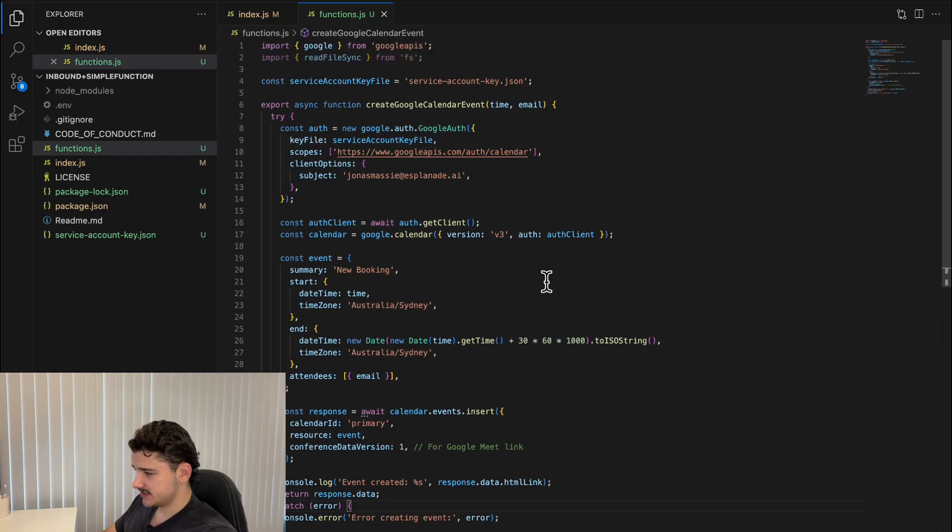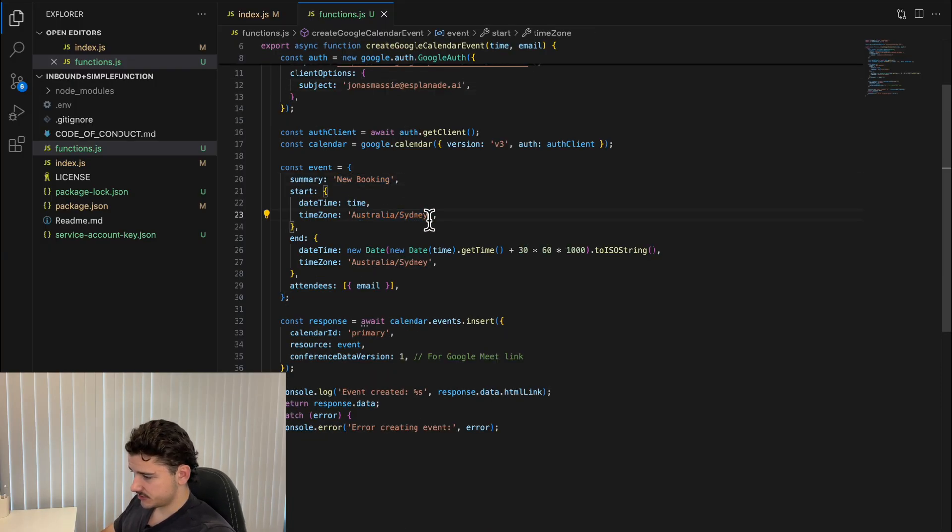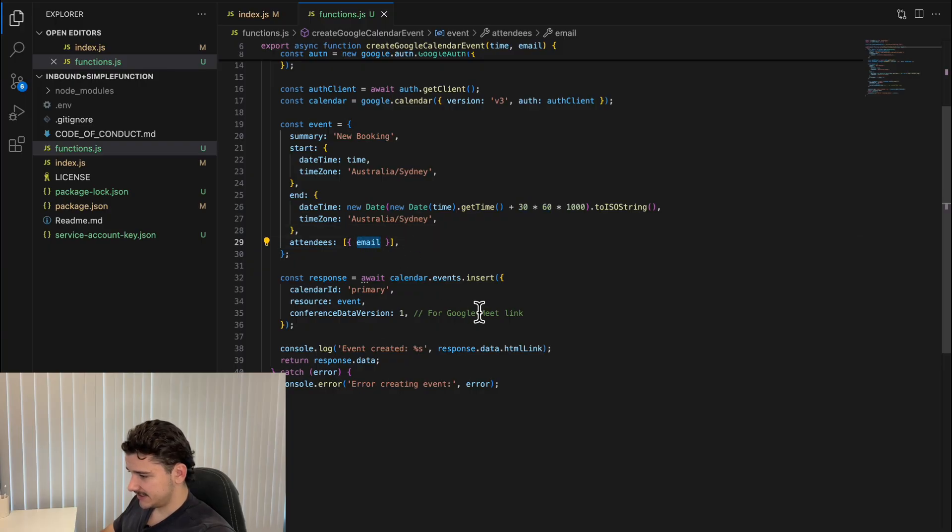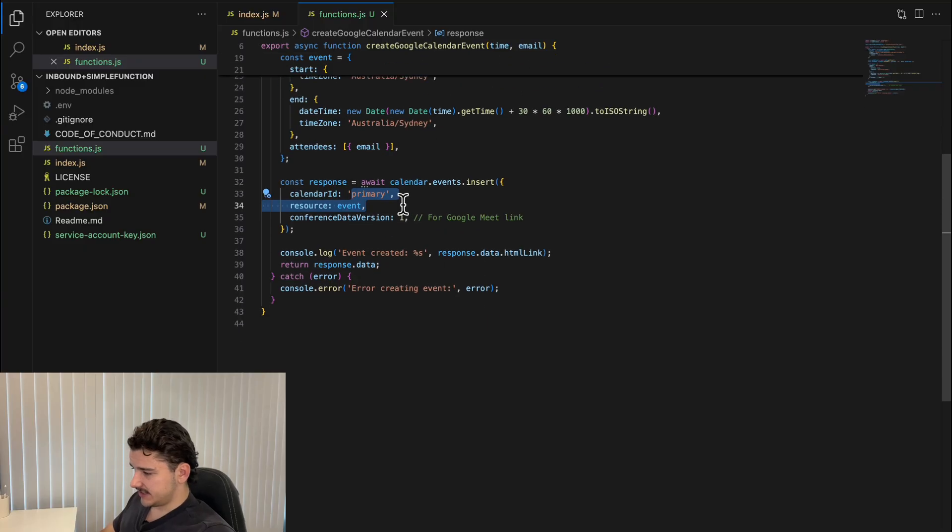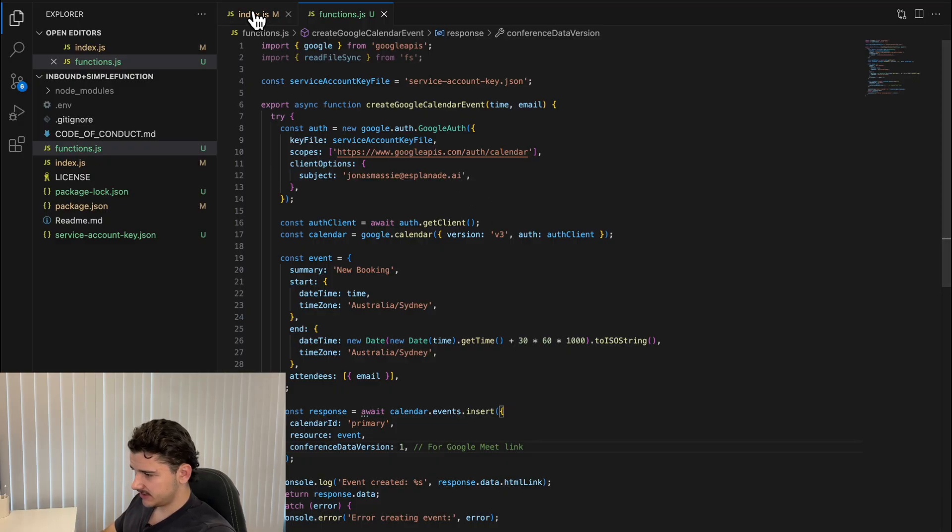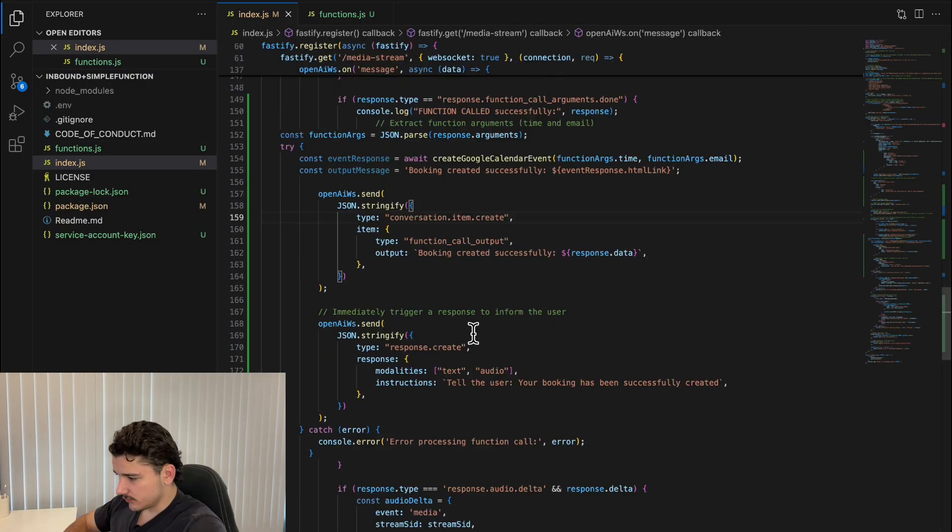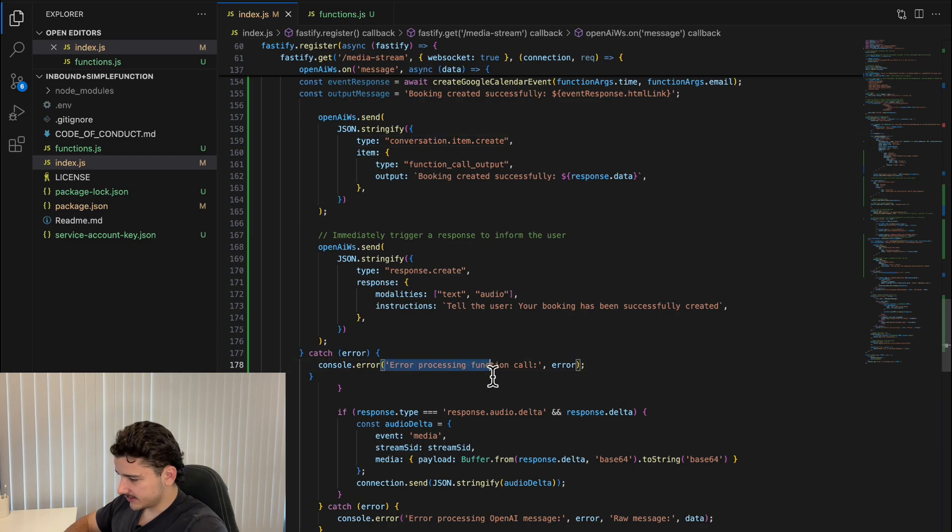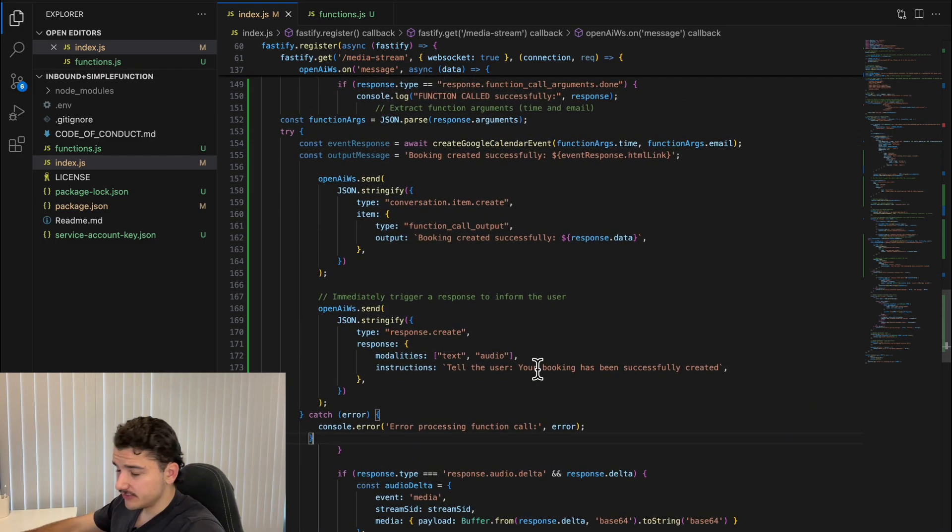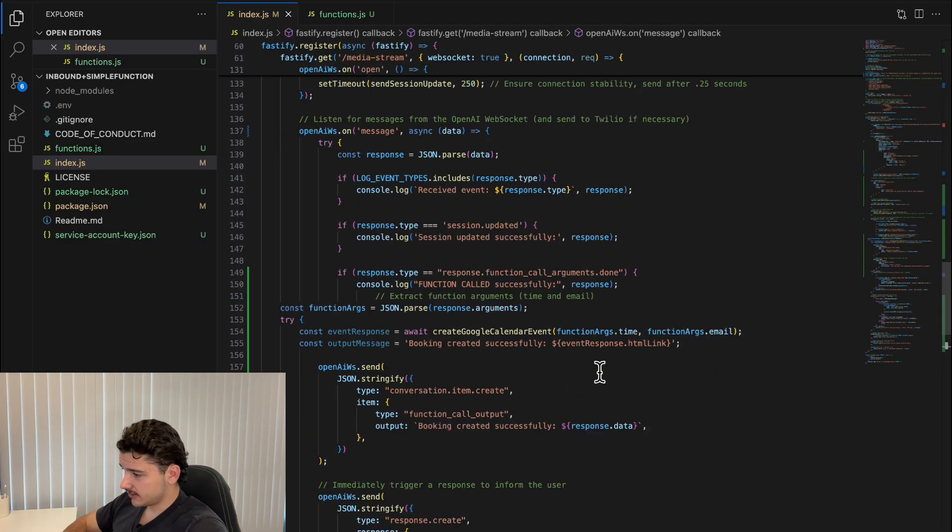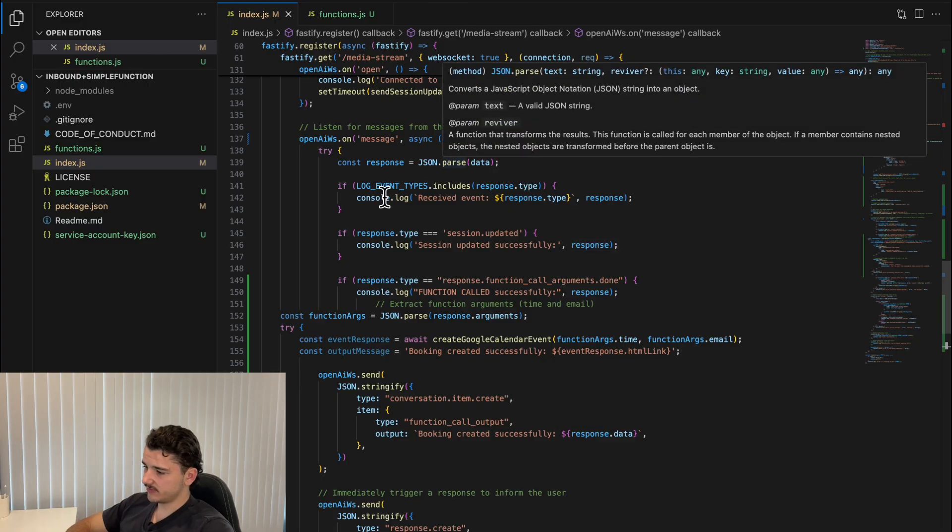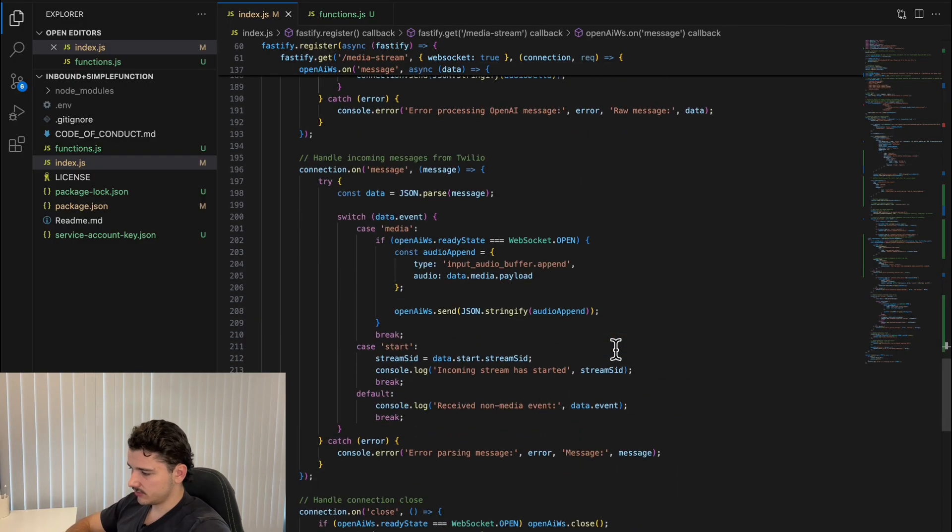This is within our functions.js file here. This is just a basic booking functionality. We'll create a new booking name, time zone Australia for 30 minutes with the email as an attendee using our primary calendar ID and conference data version one for a Google Meet. Very basic functionality here, but you get the idea. We've also got some error logging down here in case the function call wasn't processed correctly.